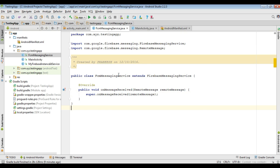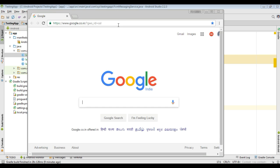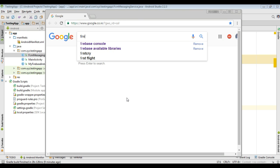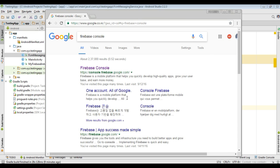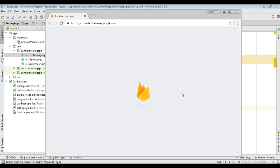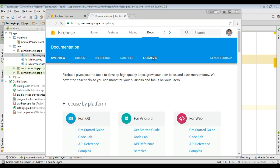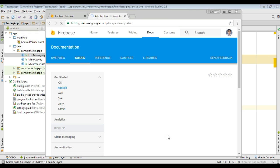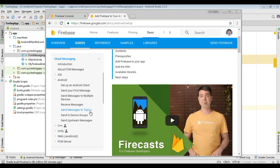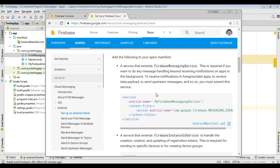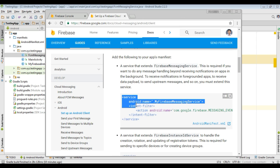Now we need to add this service into the Android manifest.xml. Go to the Firebase console, go to the documentation, select the Android strategy guide, select cloud messaging, set up an Android client — we need to add this service into the Android manifest.xml.